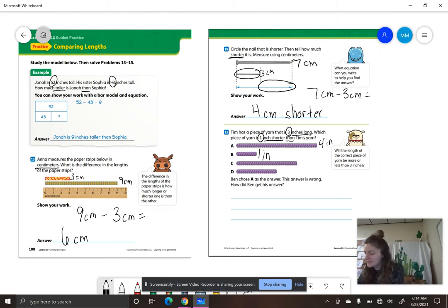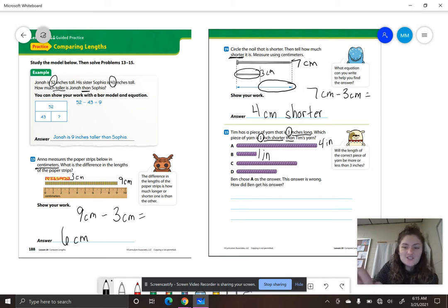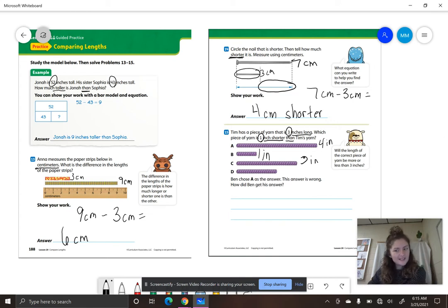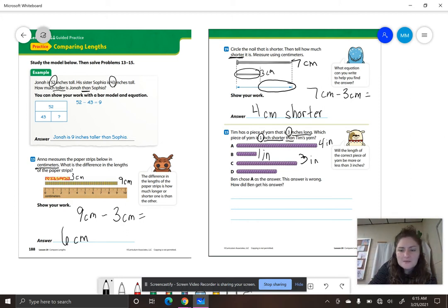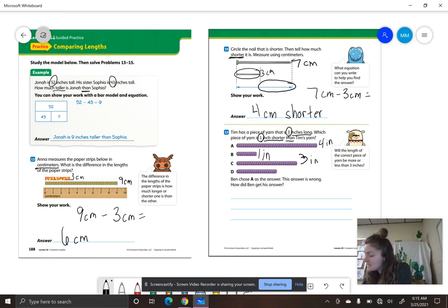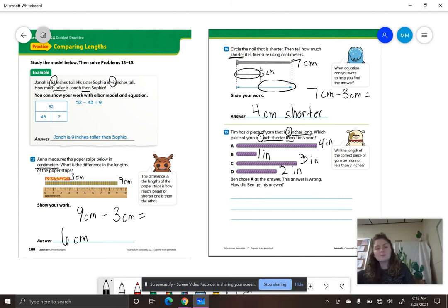Let's measure letter C: how many inches long is letter C's piece of yarn? Three inches — so that is the same as Tim's, which means that is probably not going to be the one we choose. And letter D: when we measure that piece of yarn, it is 2 inches. So we've measured all four pieces of yarn — A is 4 inches, B is 1 inch, C is 3 inches, and D is 2 inches.